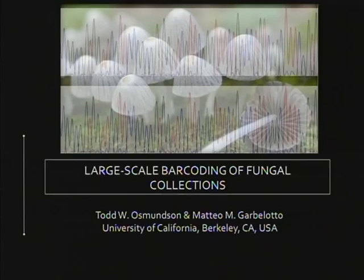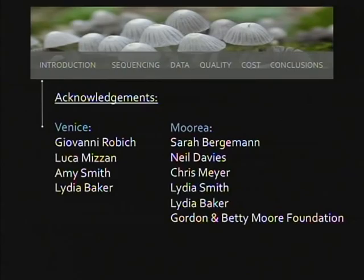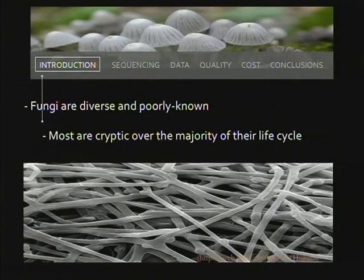Thanks to Elsa and Tom for the invitation to speak today, and thanks to the collaborators and assistants on the two projects that I'll talk about today.